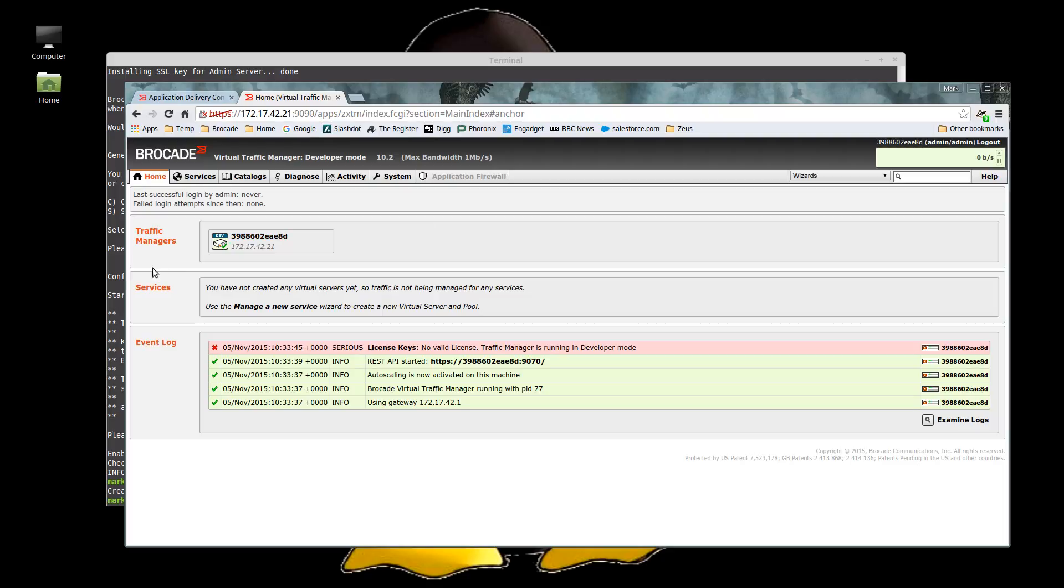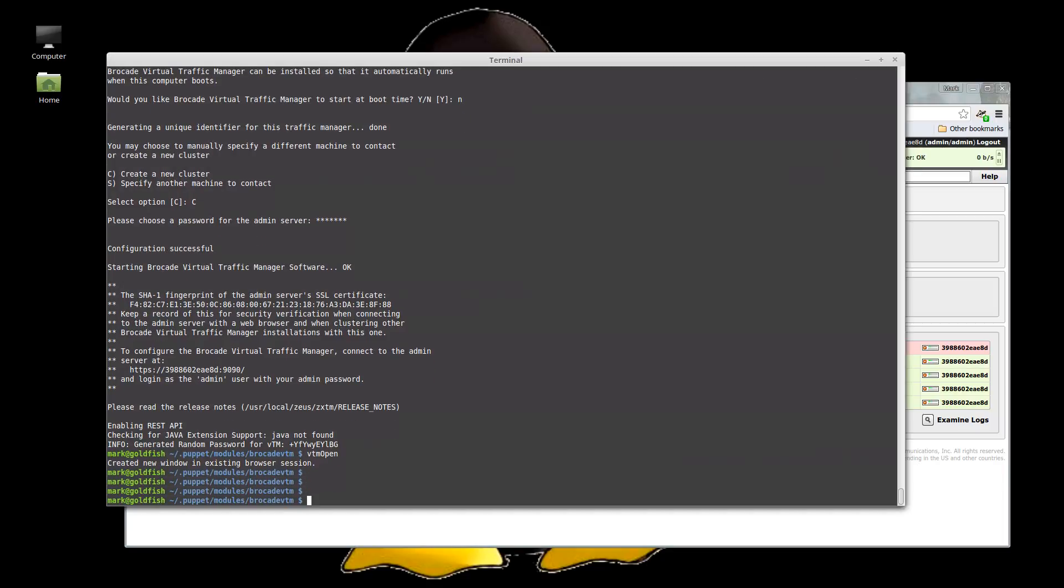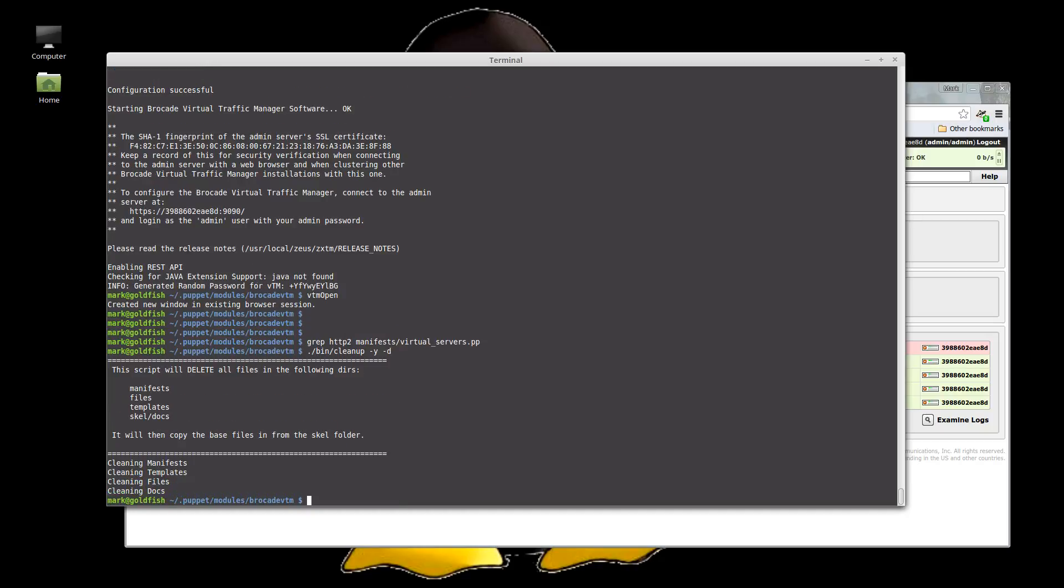So one of the things we added in 10.2 was HTTP2 support for virtual servers. If we grep that in the 9.9 API, sorry, the 3.3 API from version 9.9, it doesn't exist. So let's go through that process of regenerating the manifest again. So the first thing we do is we clean up, delete everything. Excellent. Then we update the docs. This time though, we're going to use 3.6 which is the latest API with the 10.2 release.